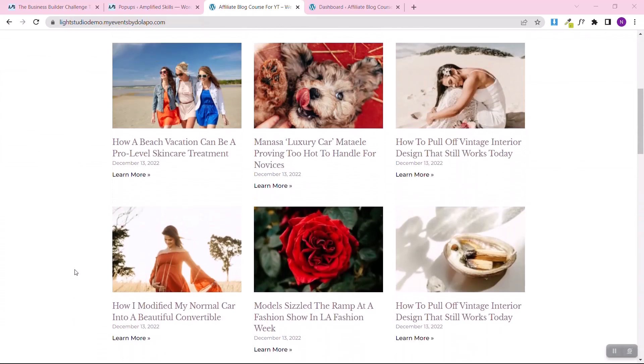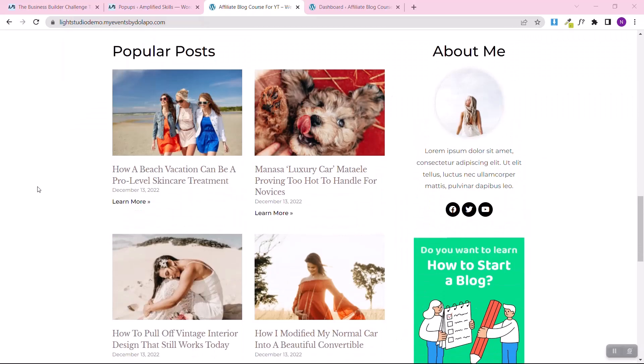This is an affiliate blog. The purpose of this blog is to write educational content — review content, product review content — because that's how you earn money through affiliate marketing. I'm going to show you how to get this content and how easy it is to write blog posts without writing them yourself.